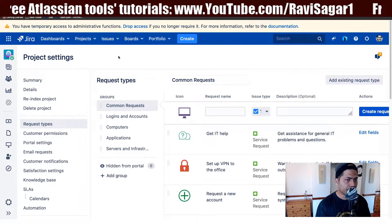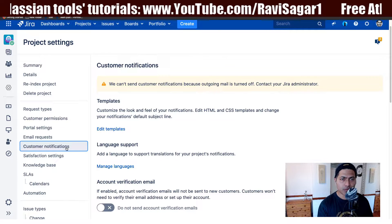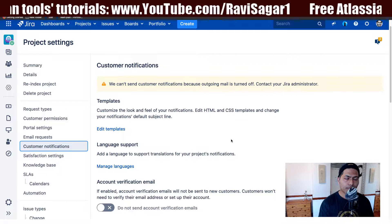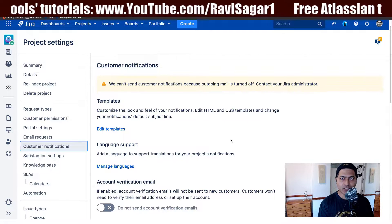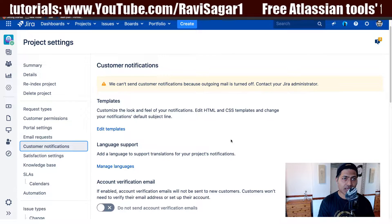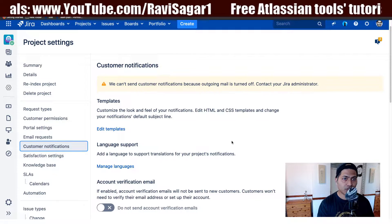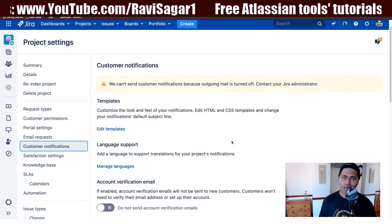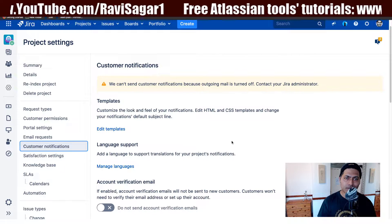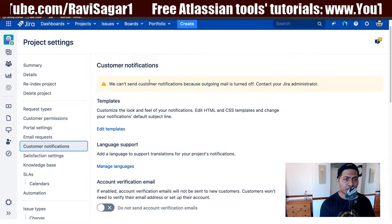In the previous video we were talking about customer permissions, and we now need to take a look at customer notifications. In Jira Service Desk, when your customers are raising tickets on the portal, they will receive notifications. This is a good idea because when I as a customer request something and then receive a confirmation email, it gives me comfort that my request was received and will be handled.